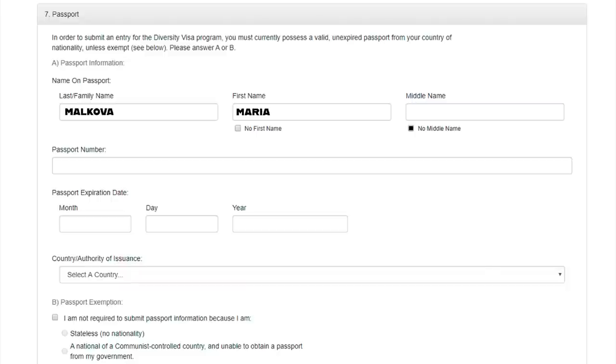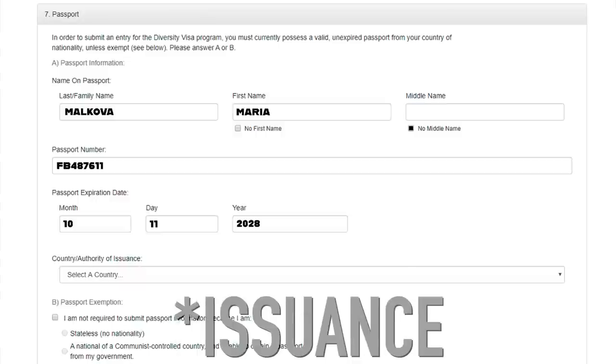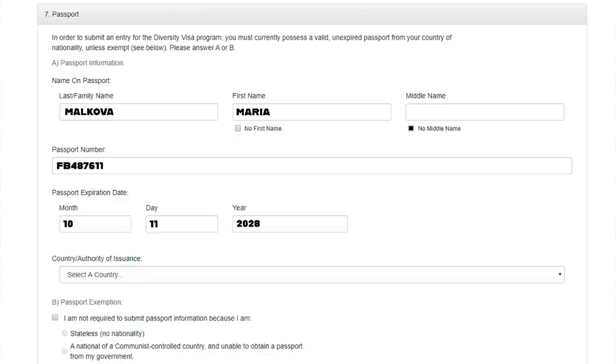Next, write your passport number, which usually consists from letters and numbers. Then passport expiration date. Write here the validity period of your passport. I draw your attention to the fact that first of all we write the month, then the day, and at the end the year. The next step is the country authority of insurance. From the proposed list, select the country which issued your passport. Easy.